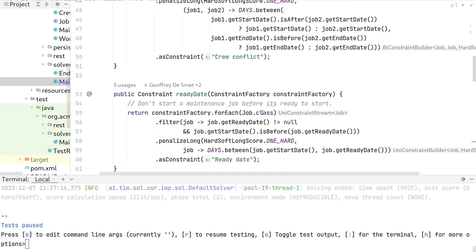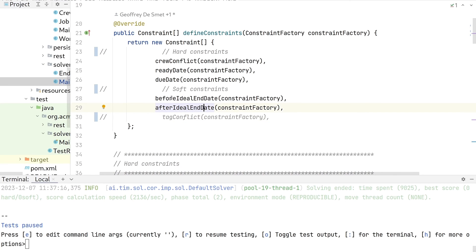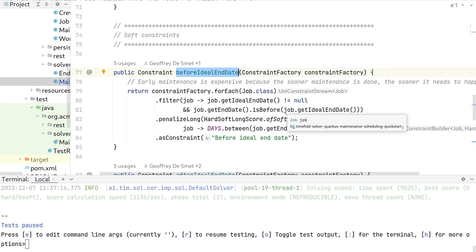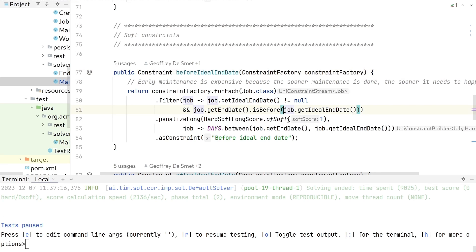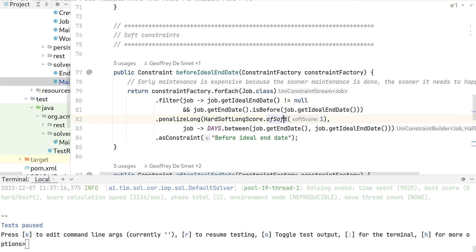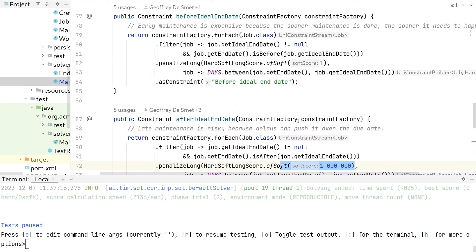So we go back to our constraint provider and add the after ideal end date constraint and the before ideal end date constraint. The after ideal end date constraint says if we are after the ideal end date, we lose a lot of soft points — we value that a lot, penalized by a million. The before ideal end date constraint is the just-in-time constraint: we check how much it is before the ideal end date, and the further away, the more we penalize with a very low weight soft constraint — typically outweighed by going into the red area.